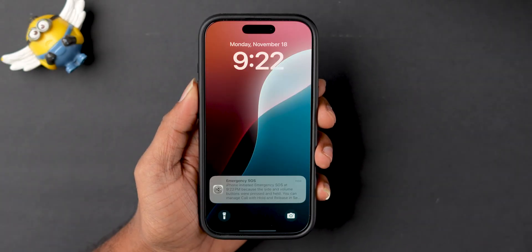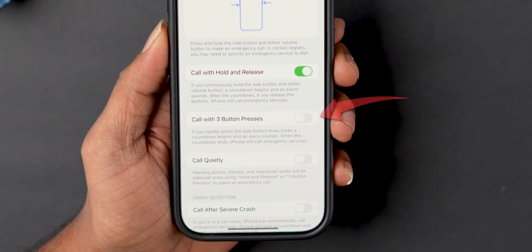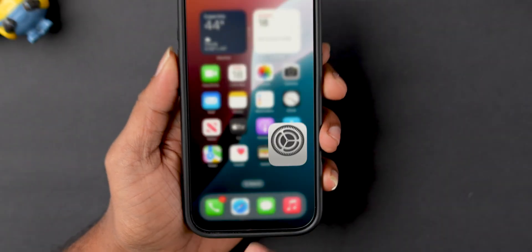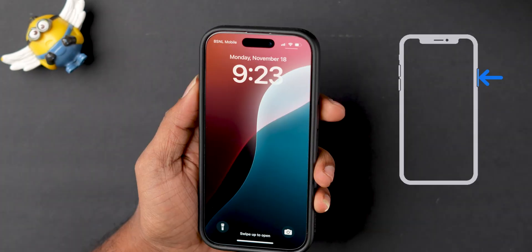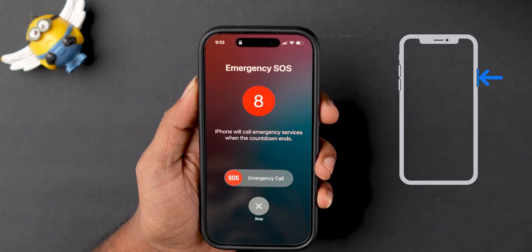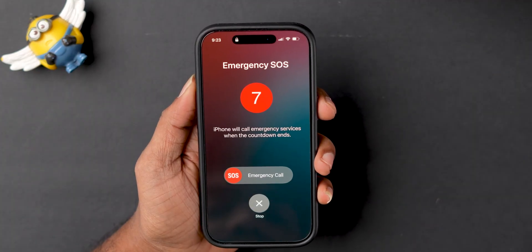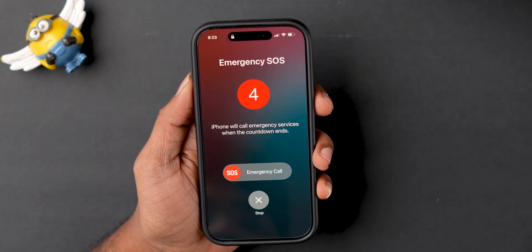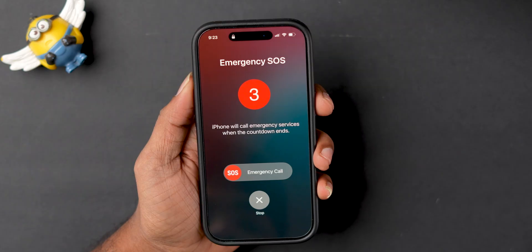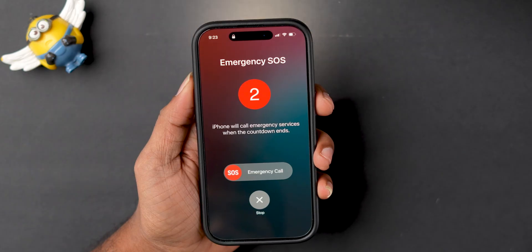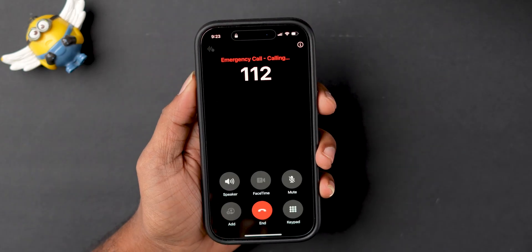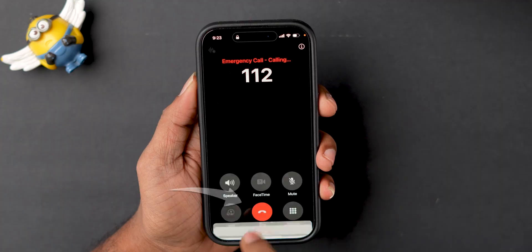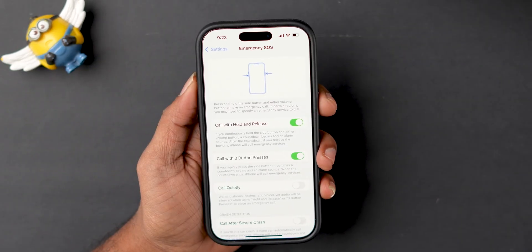Another option is Call with three button presses. If you turn this on, you can make a call by pressing the side button three times. Your iPhone then makes an emergency call with a countdown. After a few seconds, your iPhone sounds an emergency alarm and starts calling. To stop the call, tap the End button and click End Call to confirm.